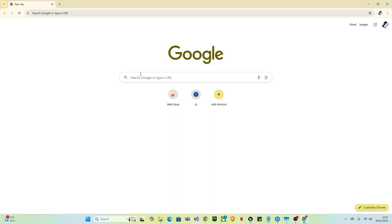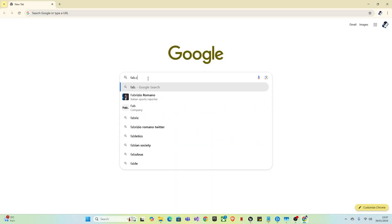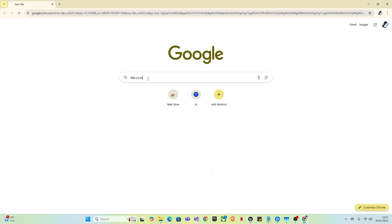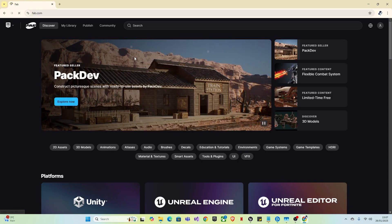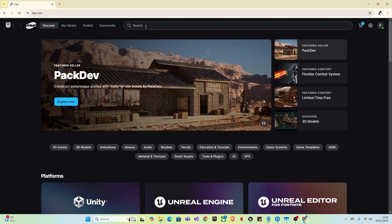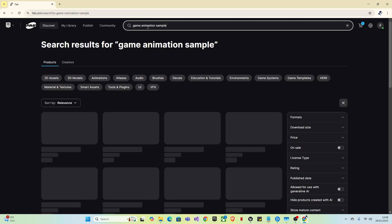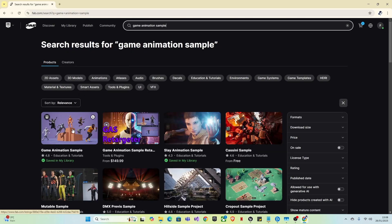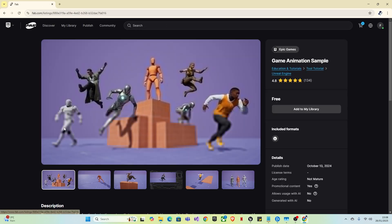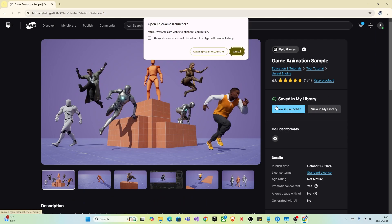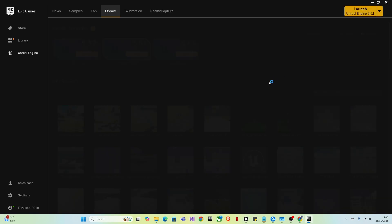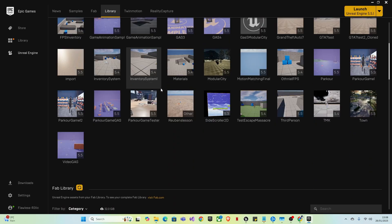What you want to do first is go to fab.com and download the game animation sample for the Epic Games Library. Once you've logged in to your account, you want to search up game animation sample. And it's this one here. It will give you the option to download and say view in library and view in launcher. So once it's downloaded, view in the launcher.